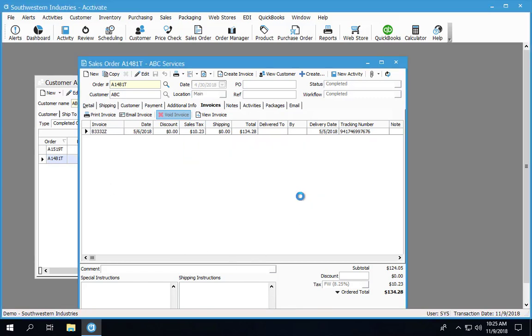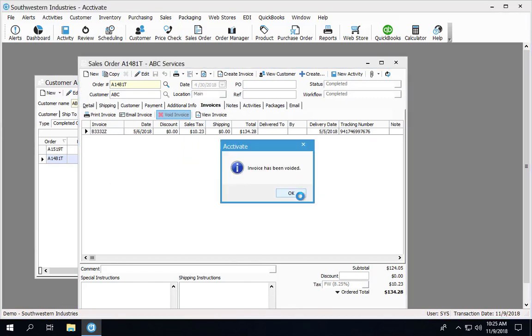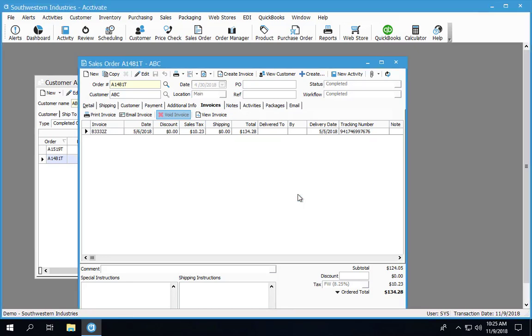Click yes. I receive a message that the invoice has been voided.